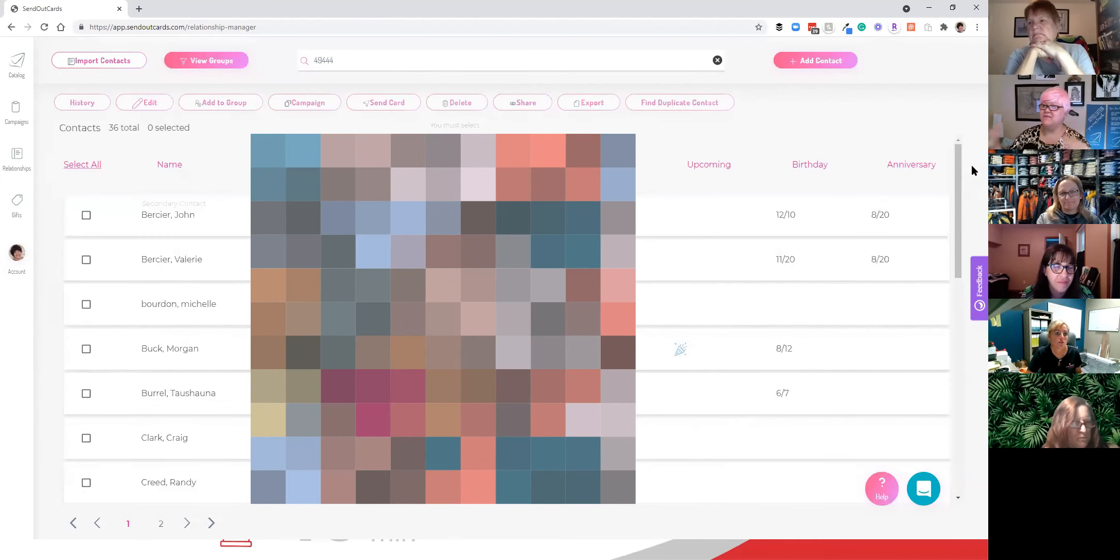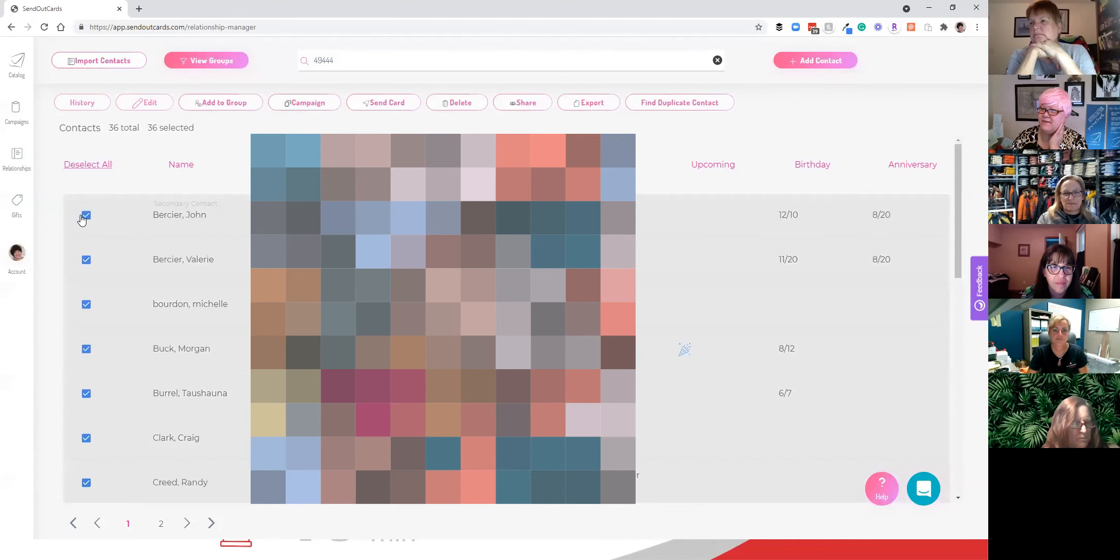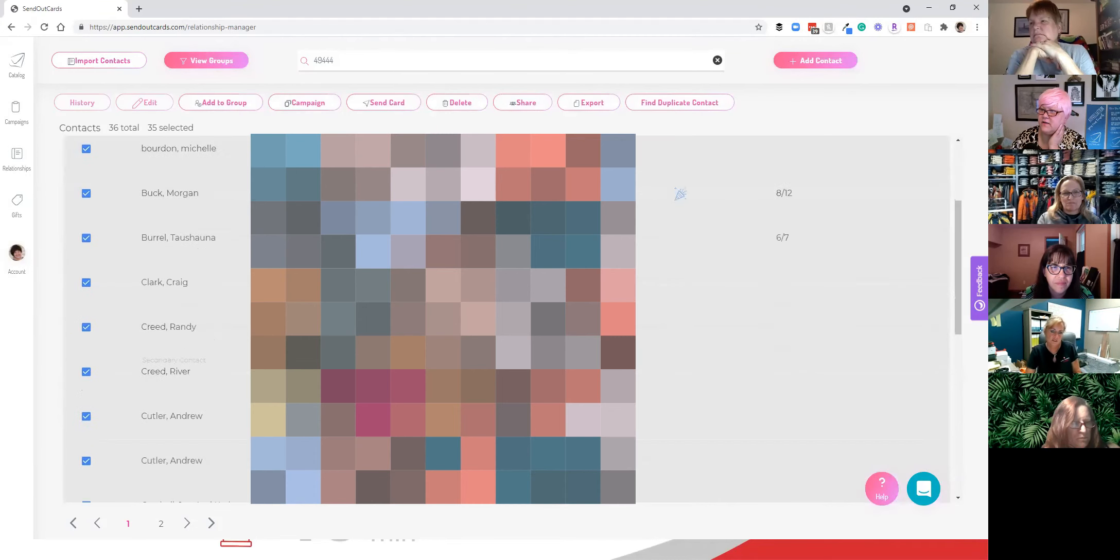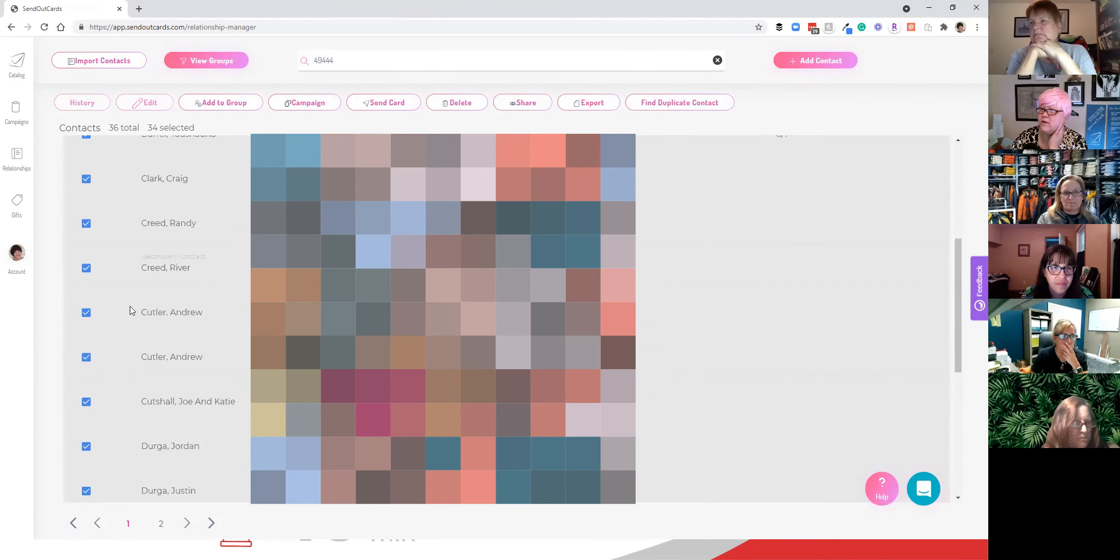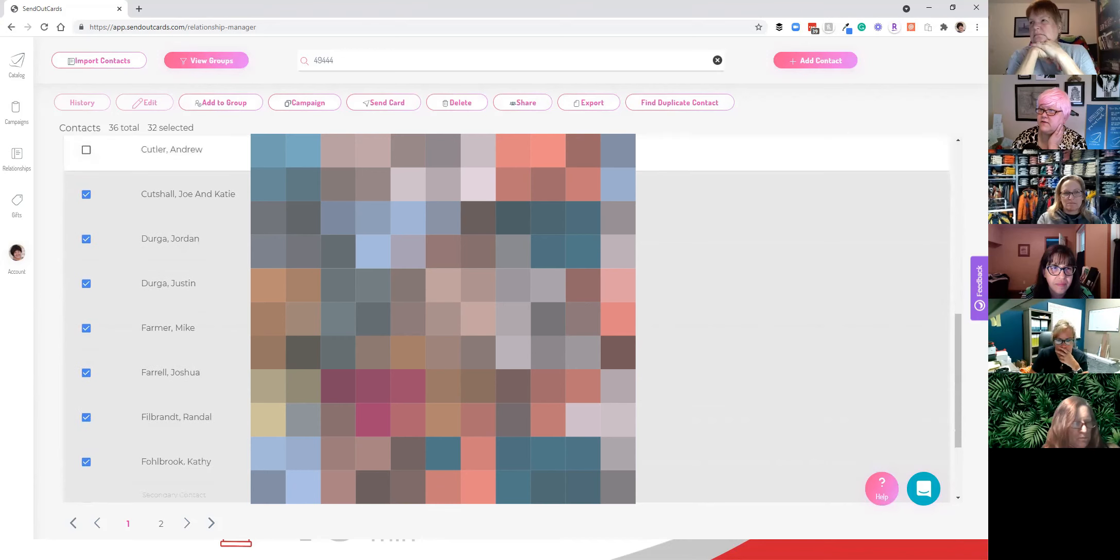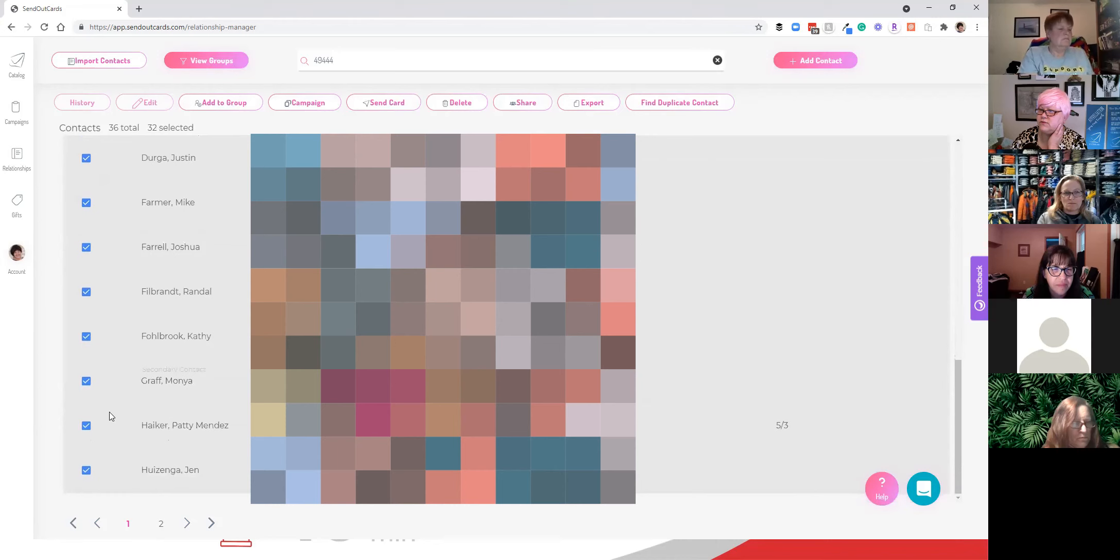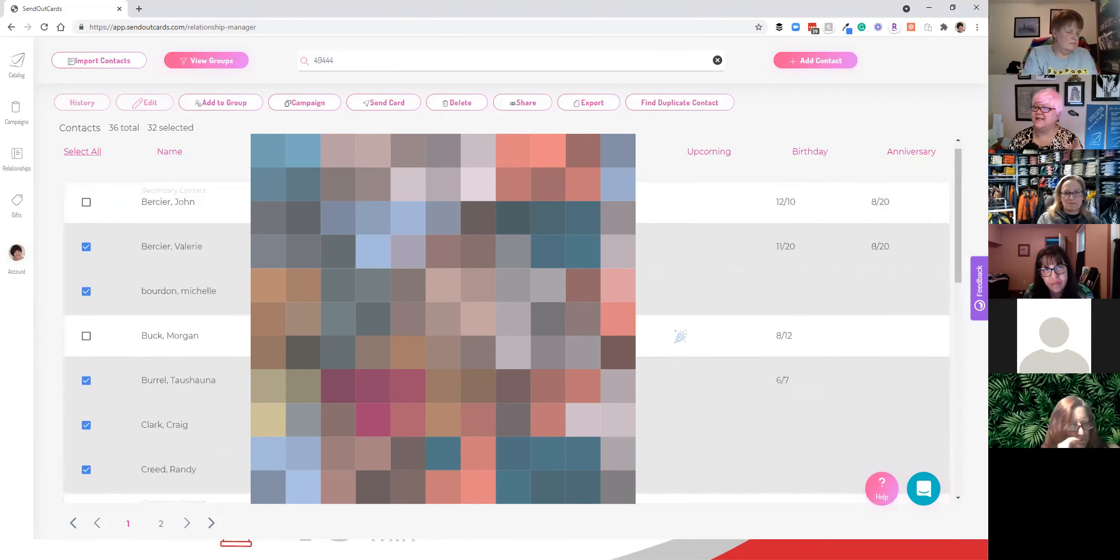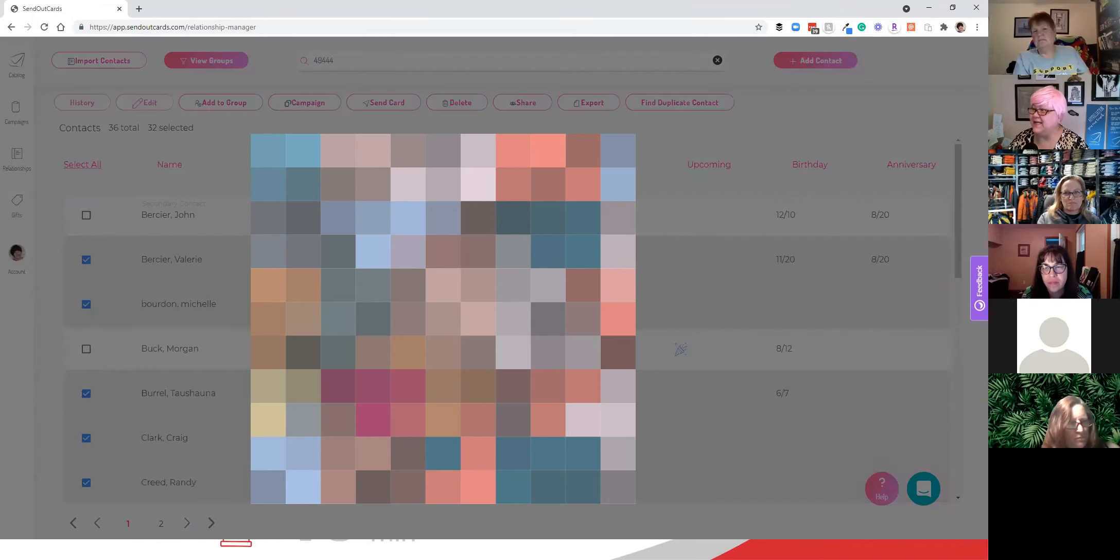Okay. So here's everybody with the zip code 49444. I'm going to select all, and then I'm going to unselect John and unselect Morgan. Cause she doesn't love them anymore. Unselect River. Cause he's a kid. Unselect the double, the double Andrew. Looks like everybody else is good. So now what I'm going to do is I'm going to send everybody here my BNI campaign.